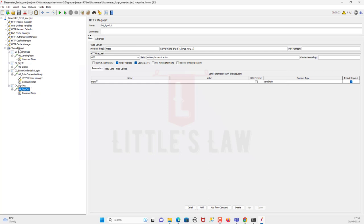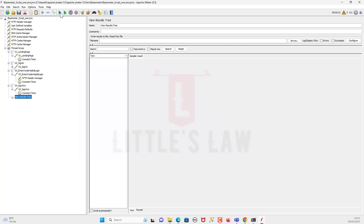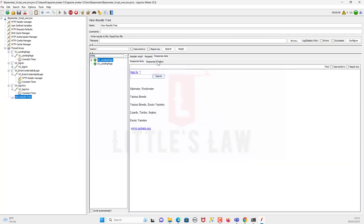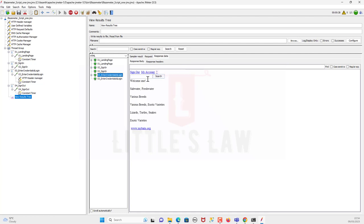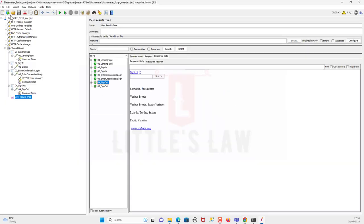Let's do a quick validation by adding a View Results Tree listener. I'm switching the response view to HTML to see the response data. We can see the landing page, then the Sign In page where credentials were entered, then the Enter Credentials page showing user login, and finally Sign Out. The script has been successfully created using BlazeMeter, recorded, exported as a JMX file, imported into JMeter, and validated — everything works fine.